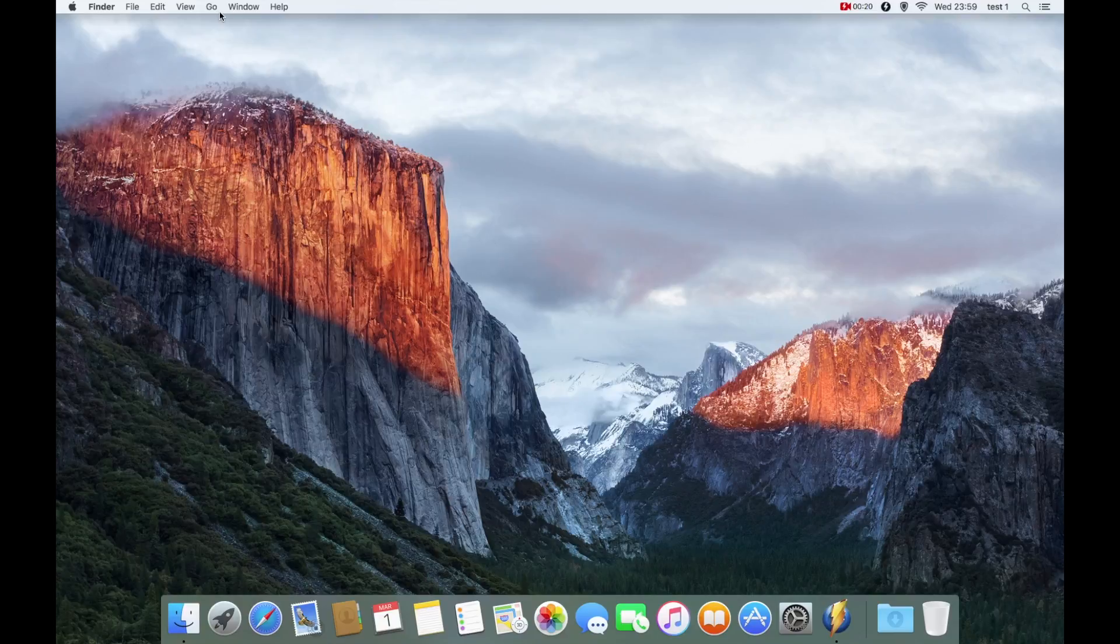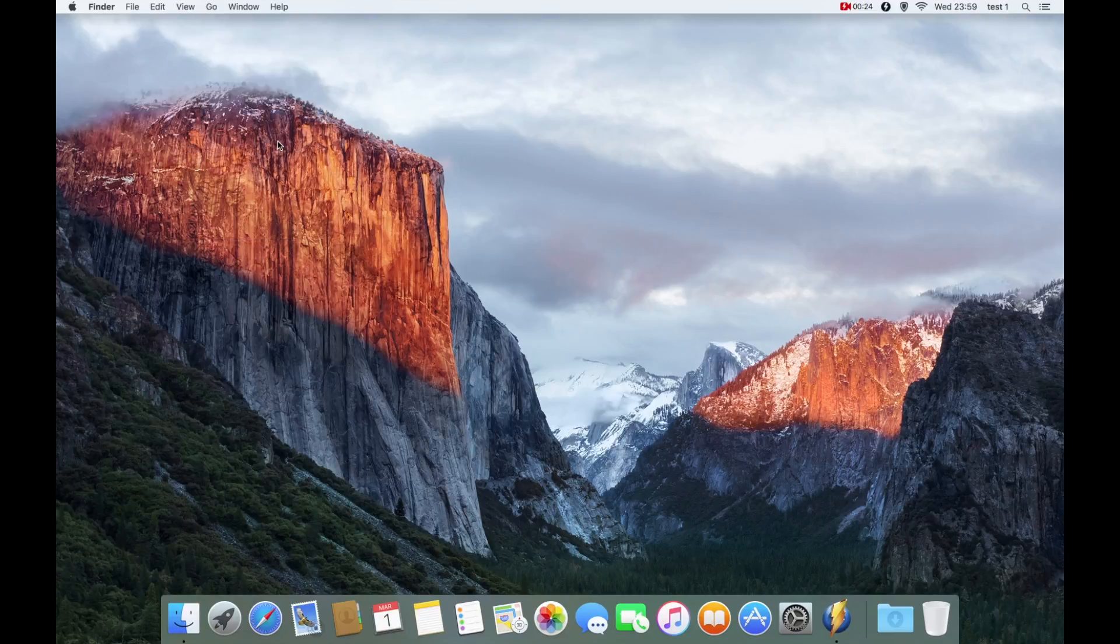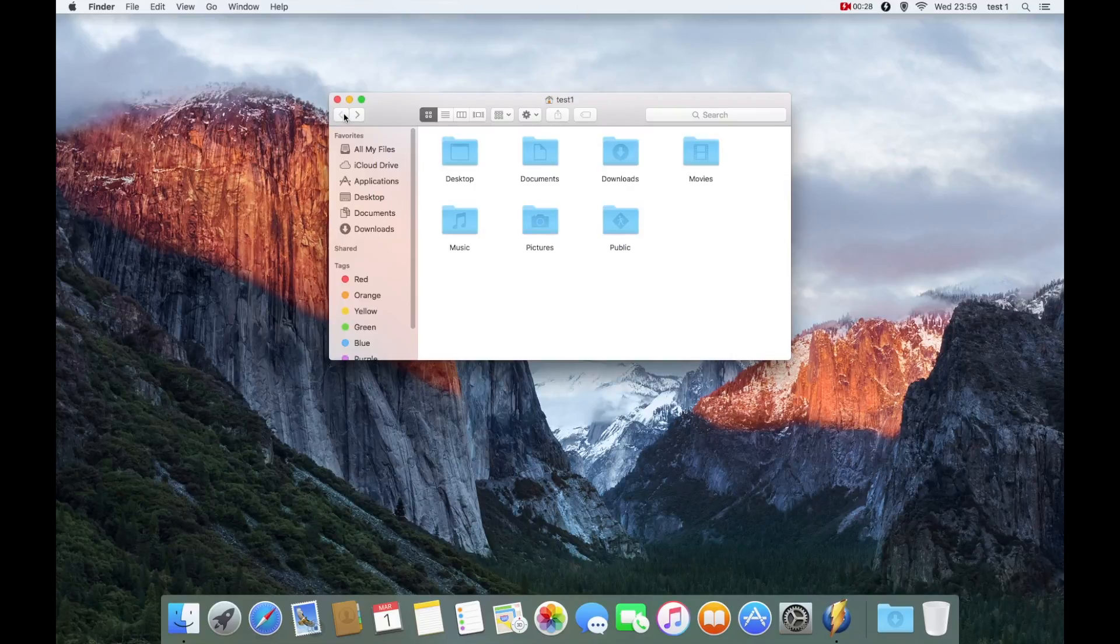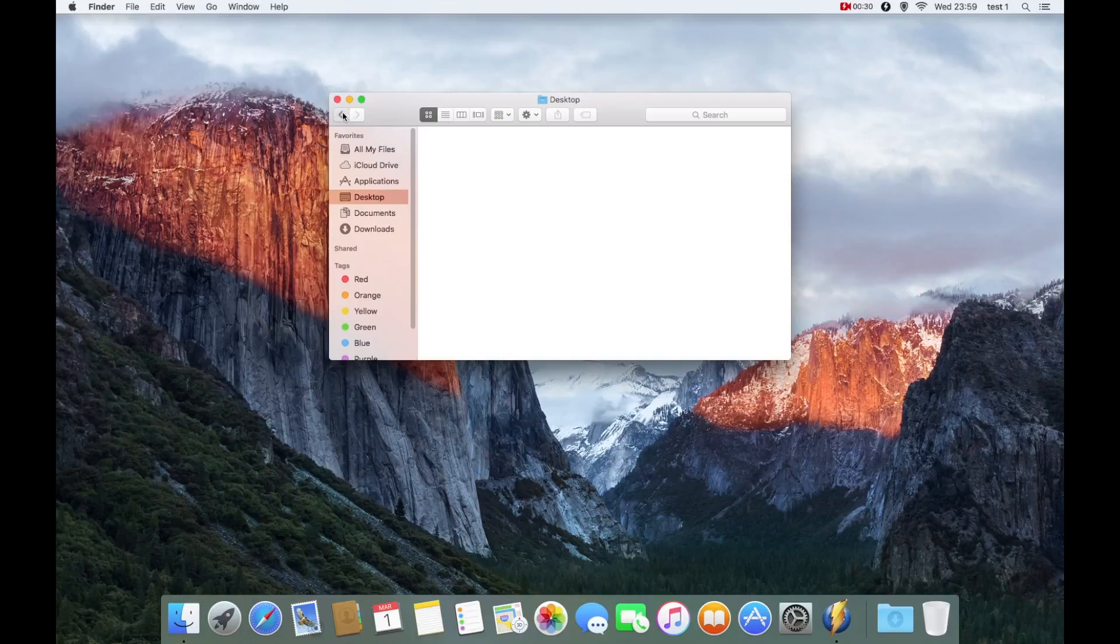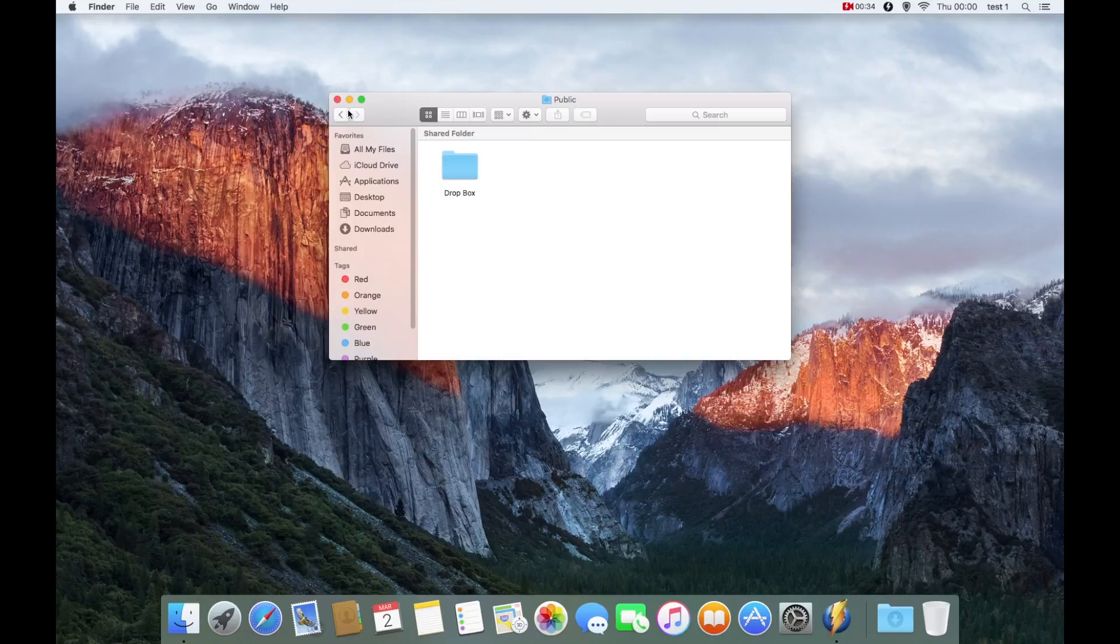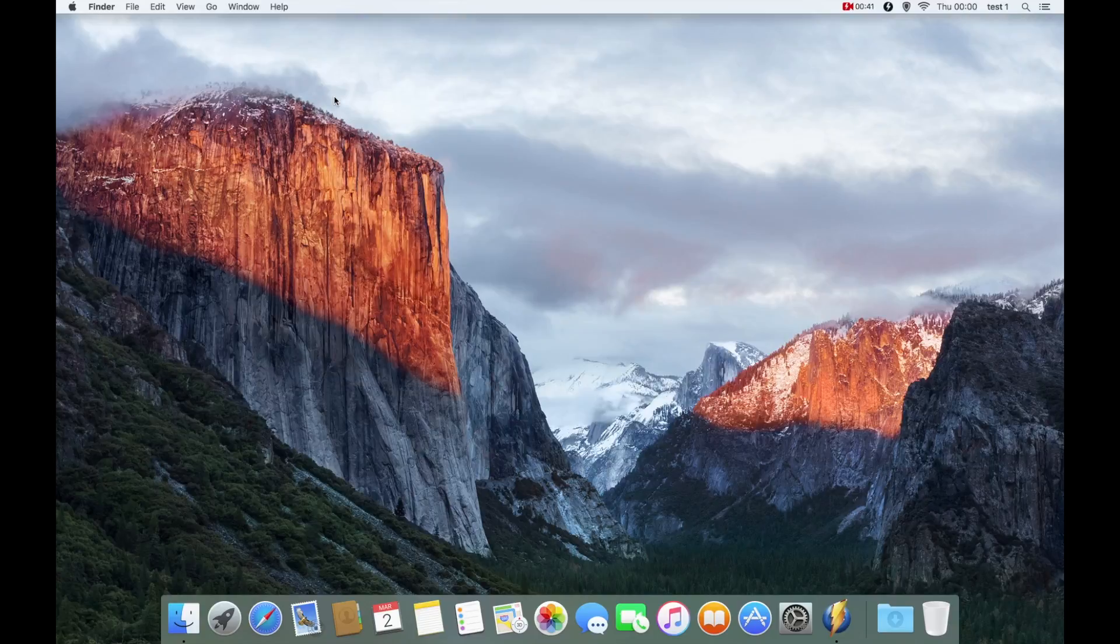From there I'm just going to quickly show you from the home option you can see my user profile—Movies, Music, Desktop, the Public folder, etc. So the user group and the account is created, and you can see from there that there is that user profile Test One.